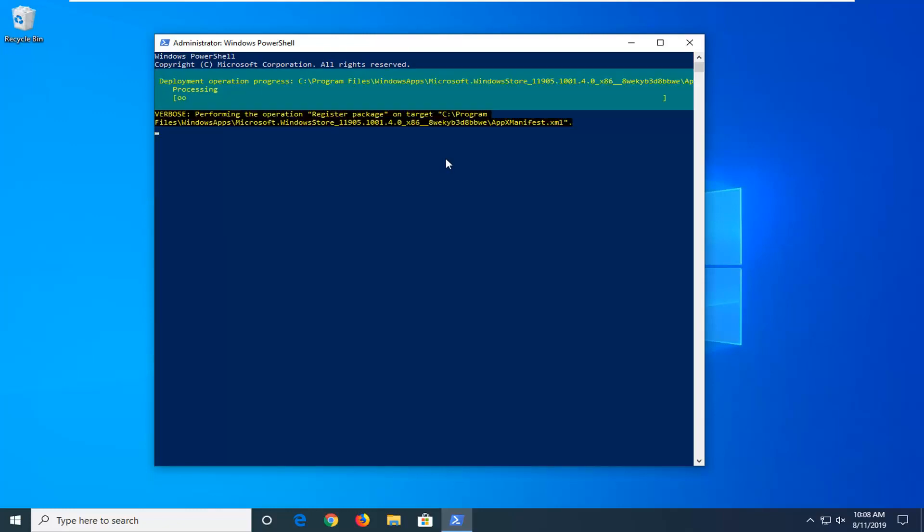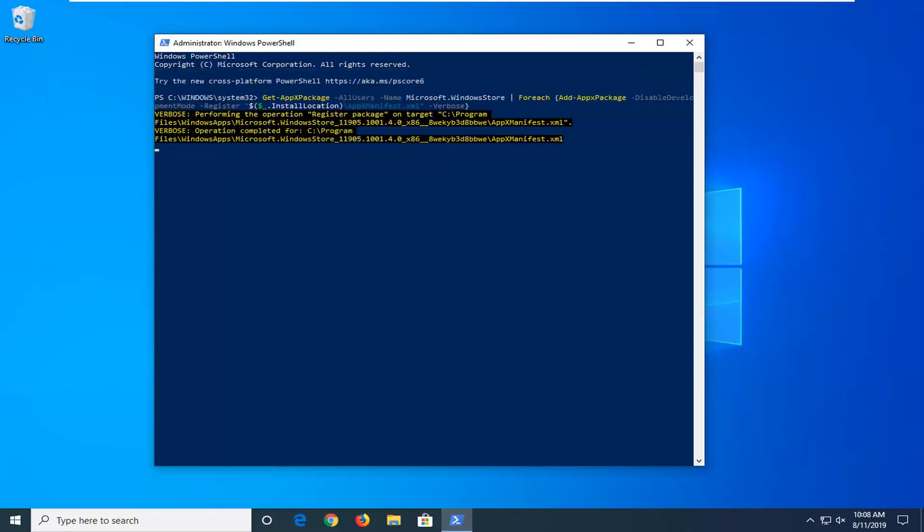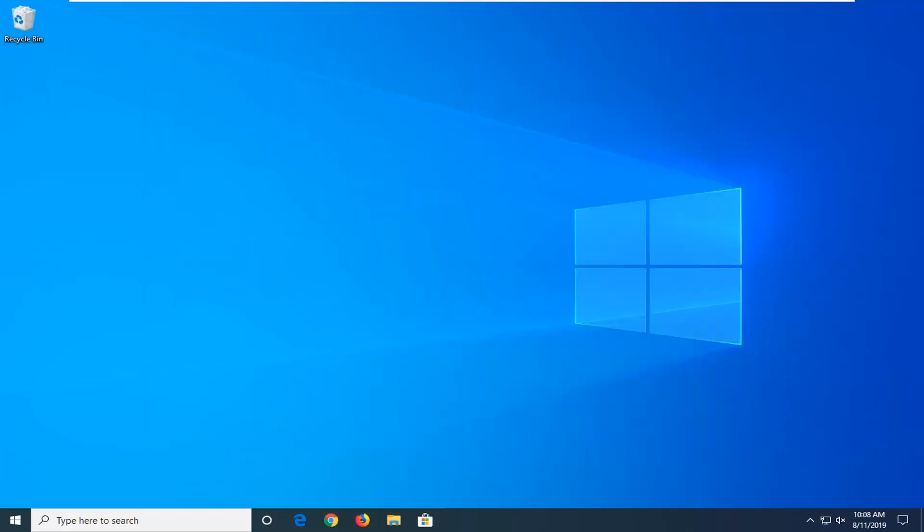And then you want to hit Enter. Once that's done, close out of here. Restart your computer and hopefully that should be about it.